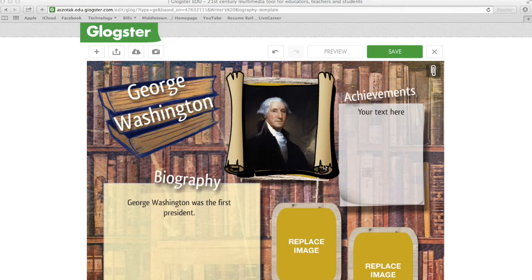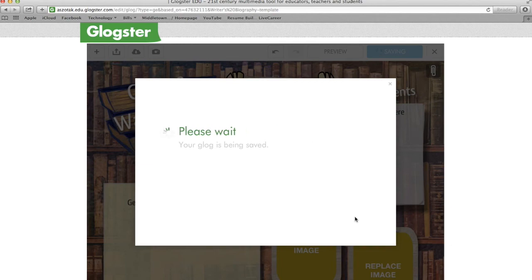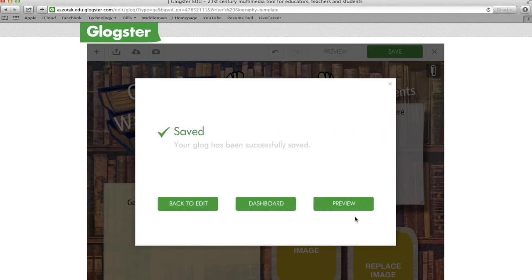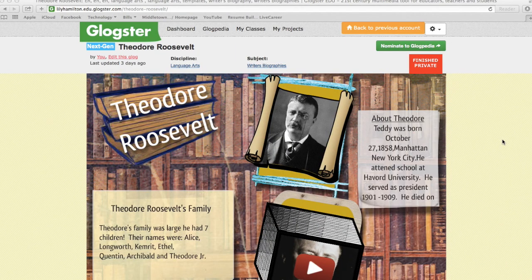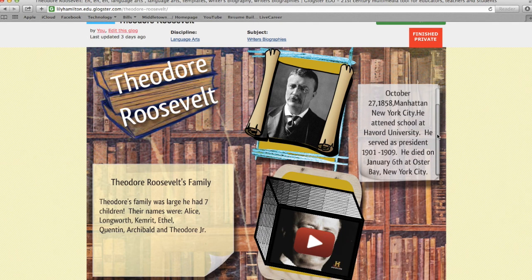Once you have completed all your information, you're going to go up to the green Save button. You can change the Glog name, and you can mark it as finished or unfinished because you can always go back and edit your Glog. Then it's all saved. Just to give you an example of what a finished Glog looks like, this is one of my students' Glogs on Theodore Roosevelt. Notice you can also scroll down to see the rest of your Glog.